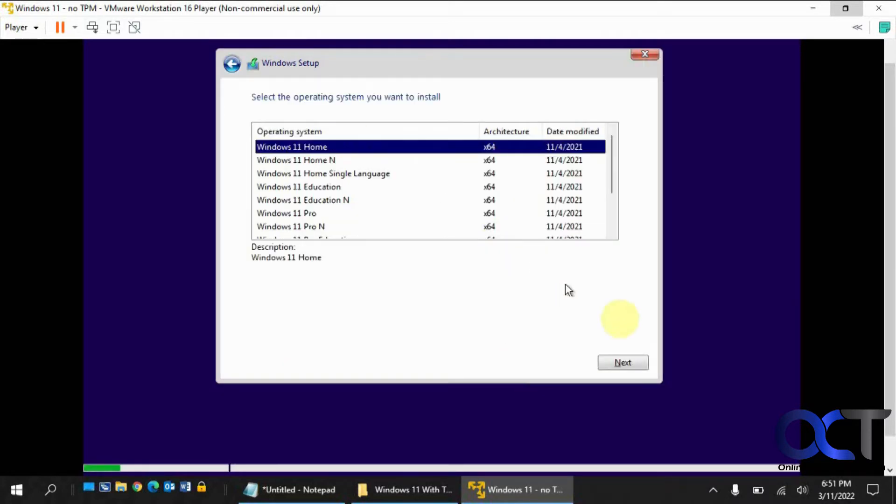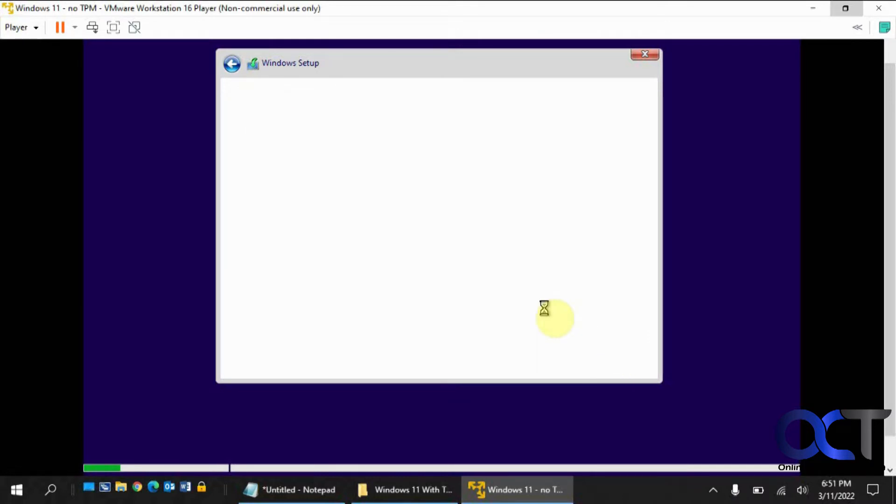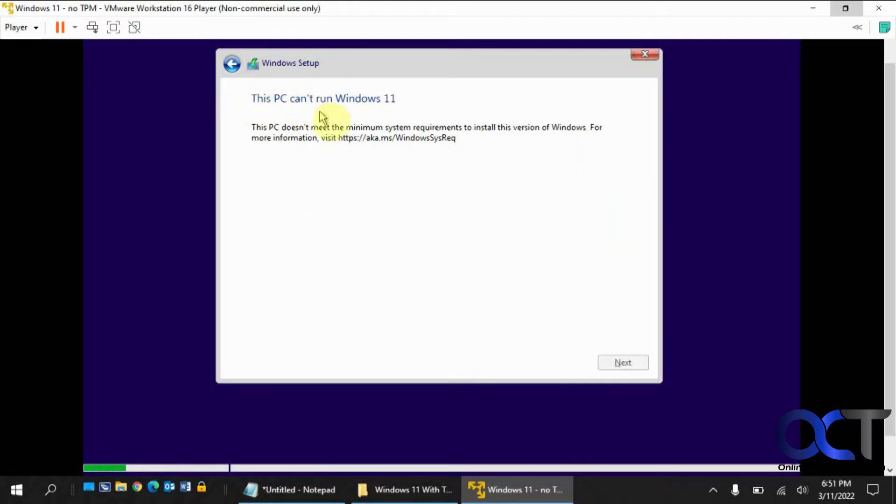Okay, we'll just pick Windows 11 Home just for fun. Okay, PC can't run Windows 11.